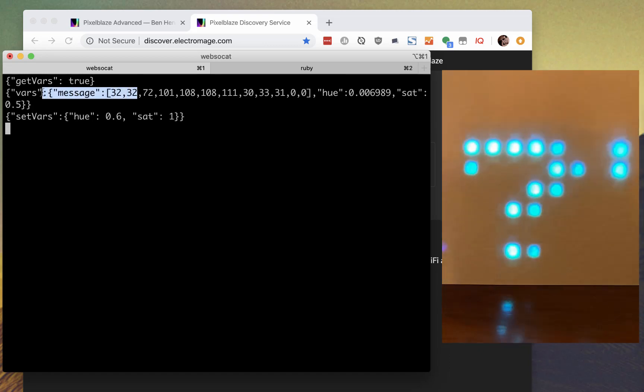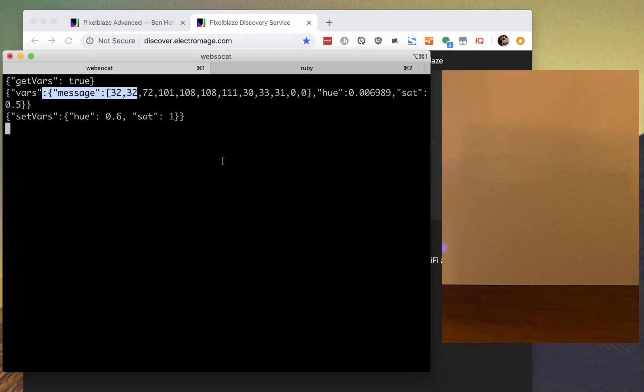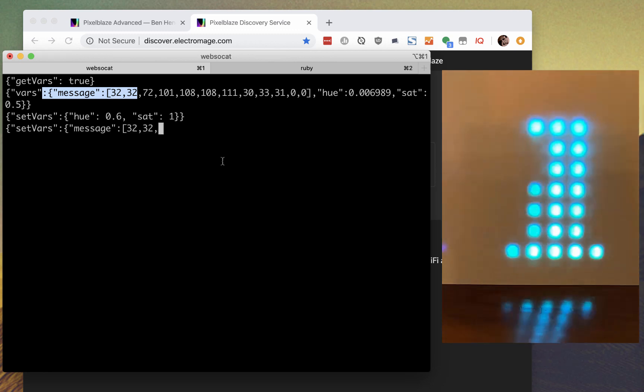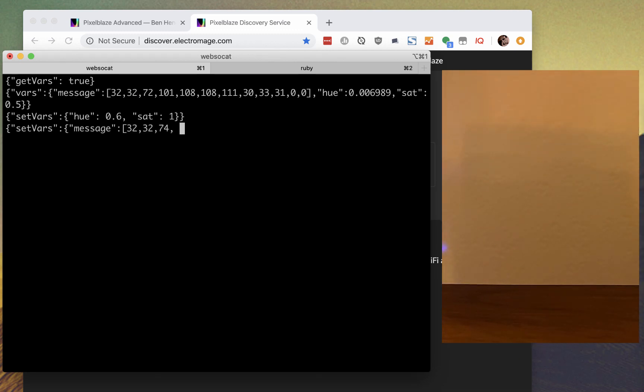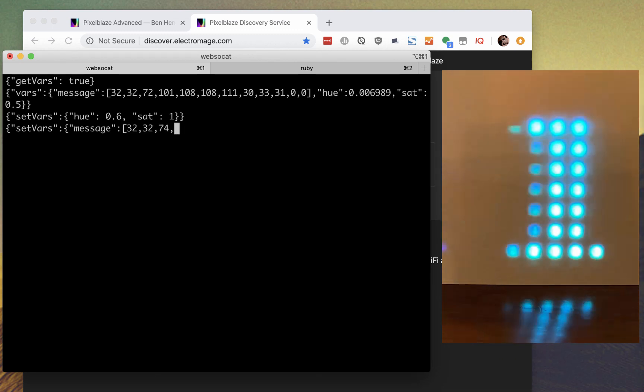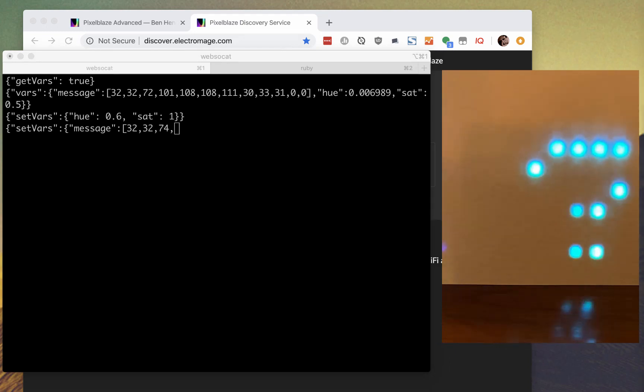You can also see a var called Message, which is in an array. This is ASCII for space, space, hello, so if we advance the H by two, we can get a different message.